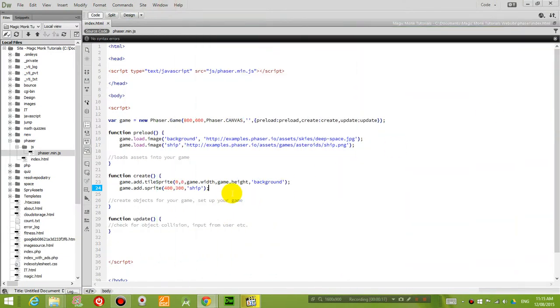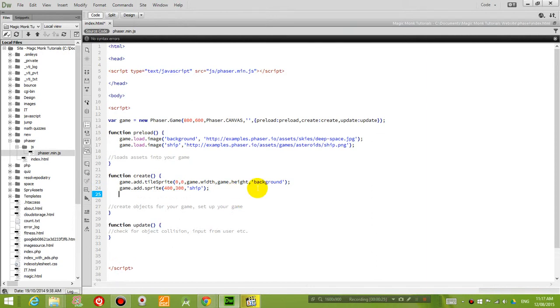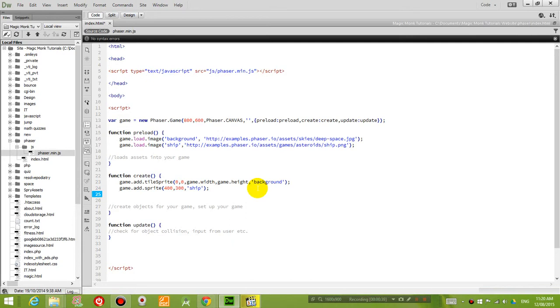So what we want to do now is make it interact with the user a little bit. So what we're going to do is under the create function here, we're going to let Phaser know that we want it to detect key presses. So let's create some variables.